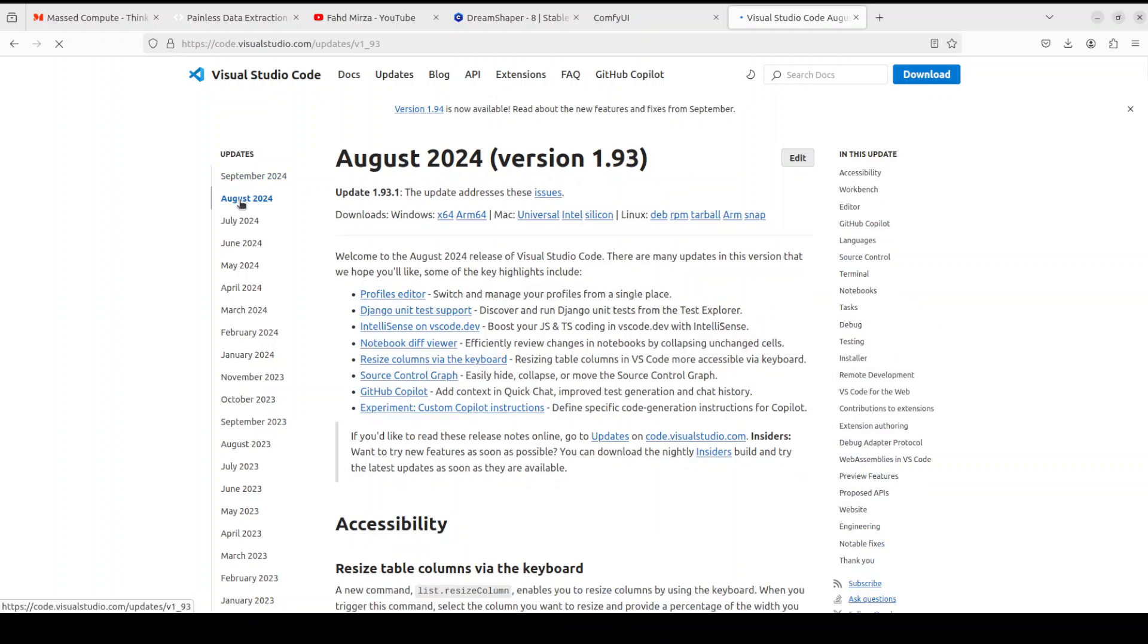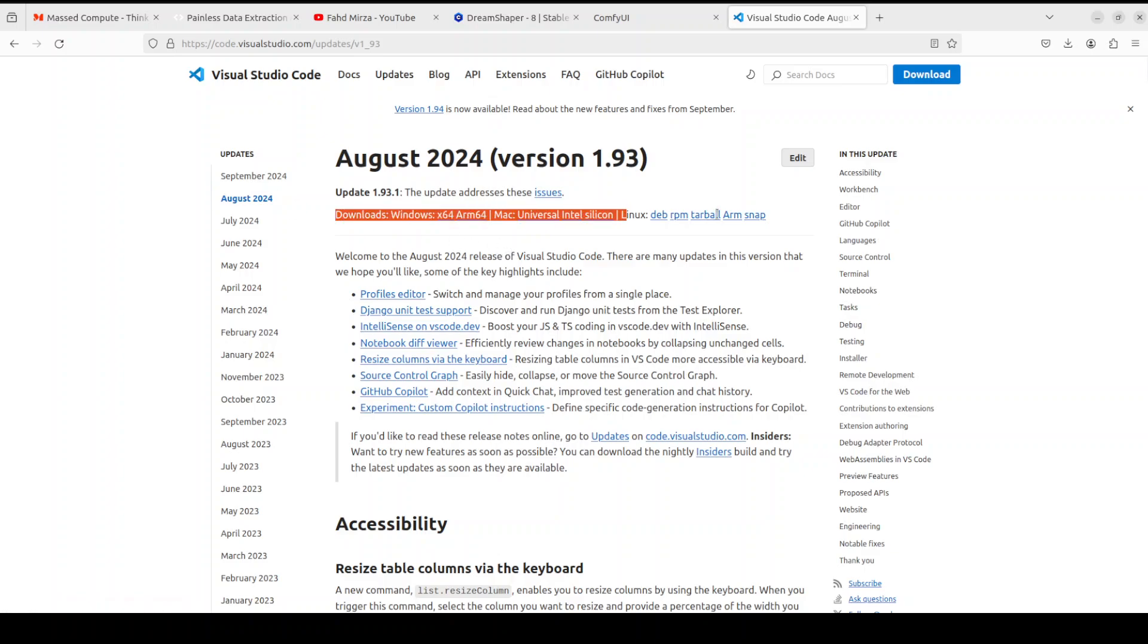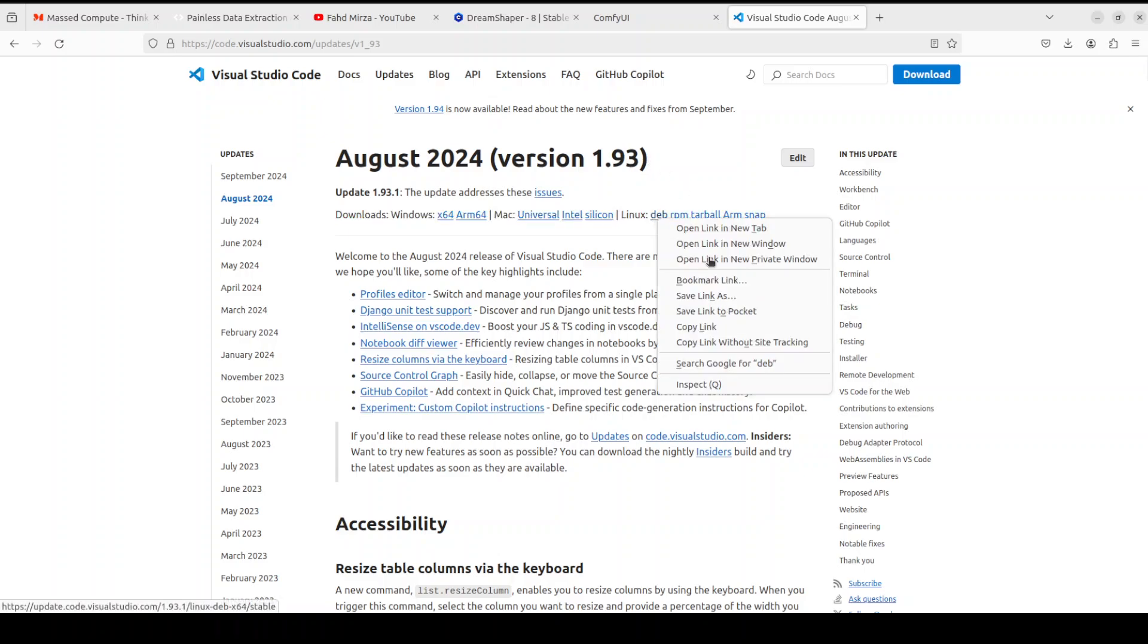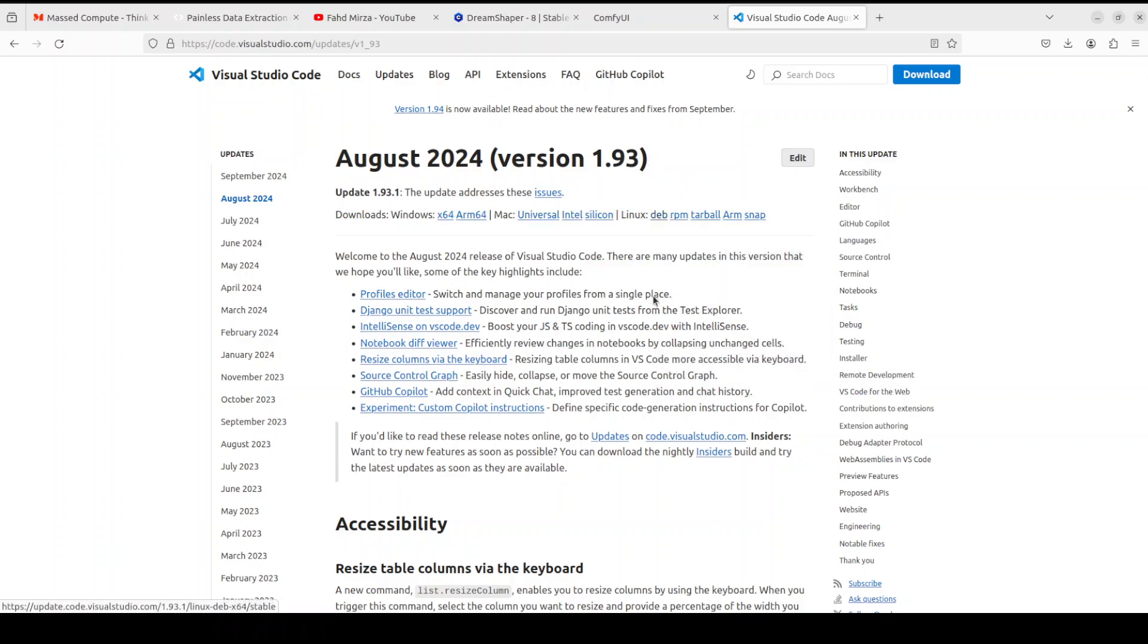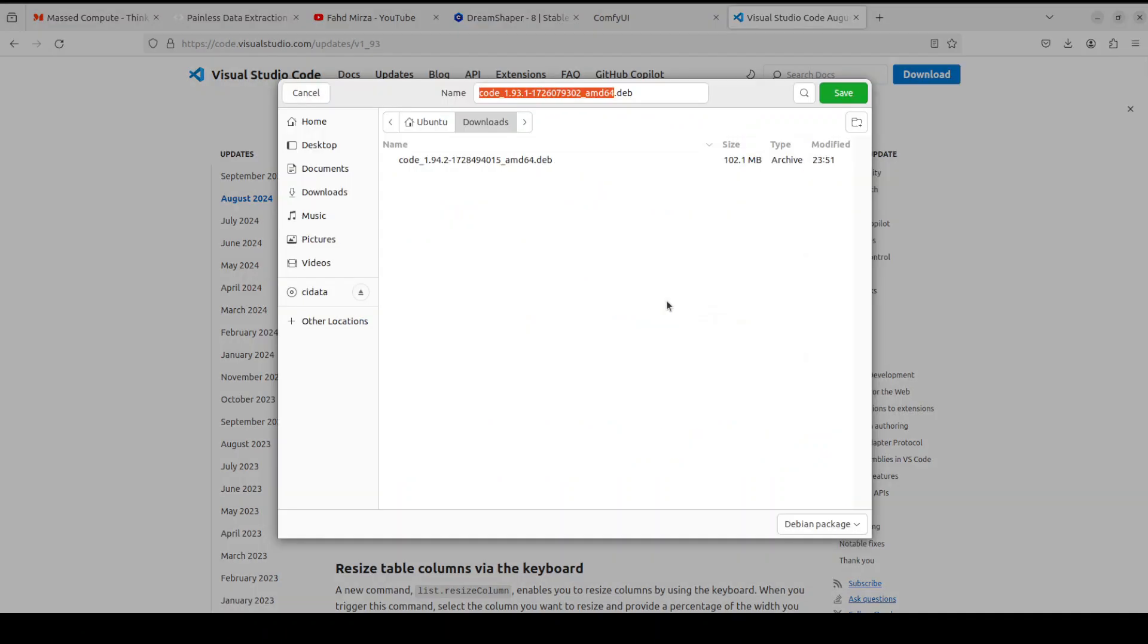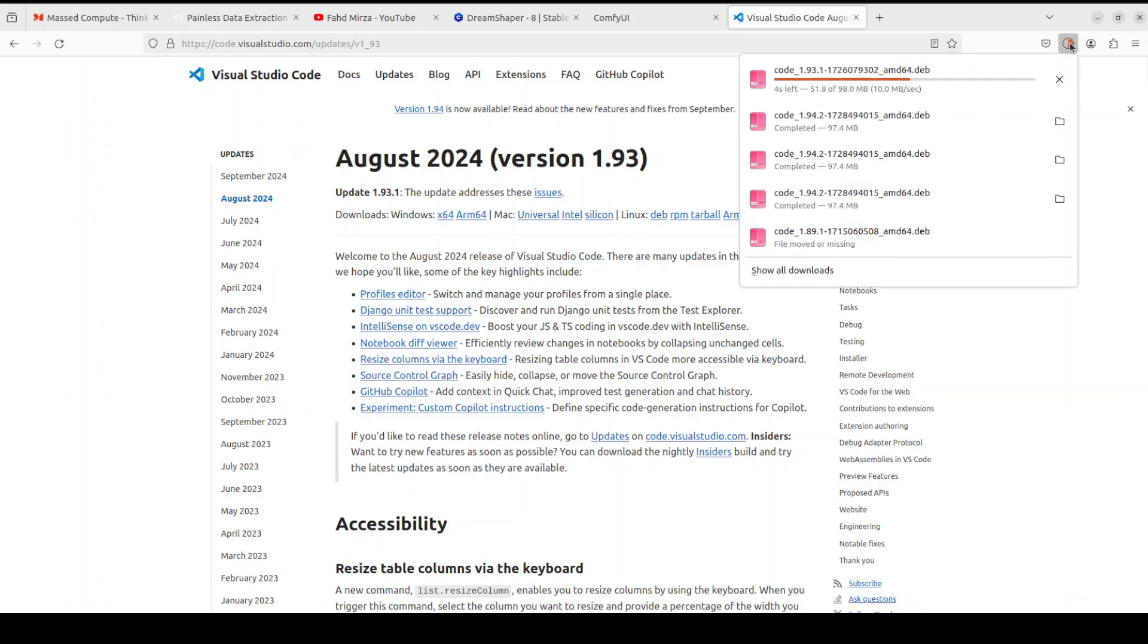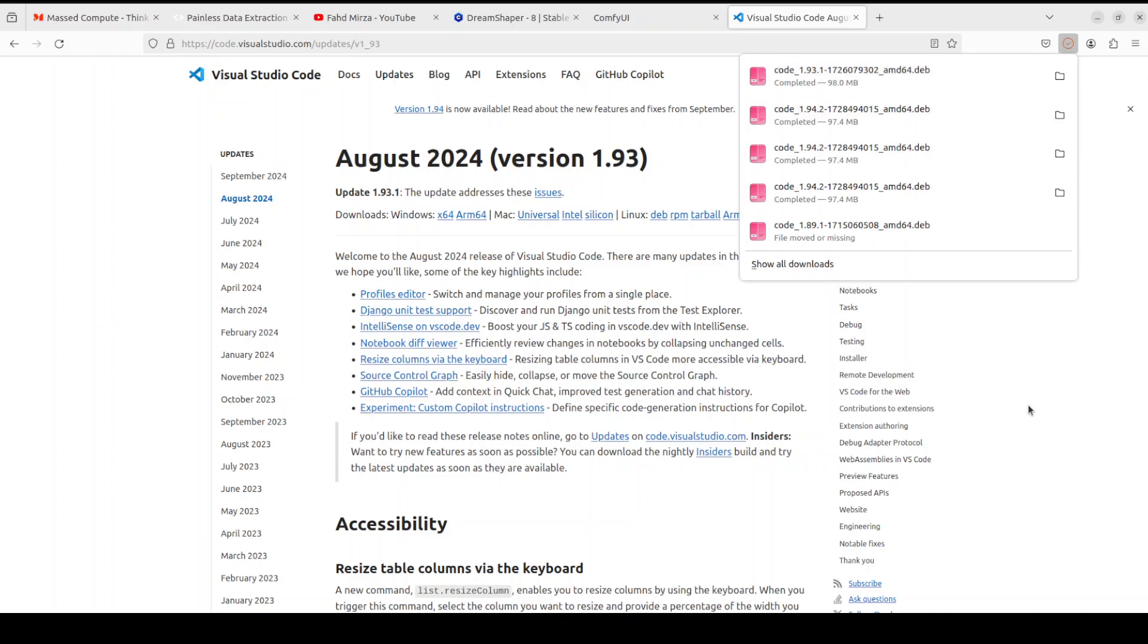If you go back to that website, for example, you just want to go back to the August one because there are some features or maybe there are some bugs in this September 2024. You see again the same download section, and the version is 1.93. Again, right-click on this deb, save link as, and download this file. That is downloaded.